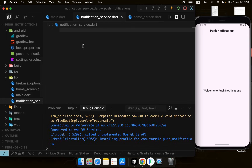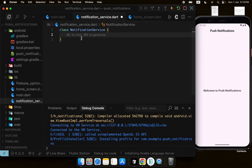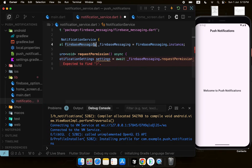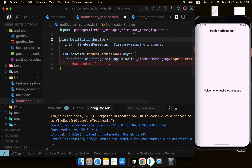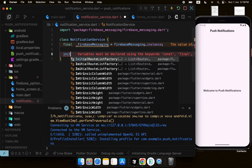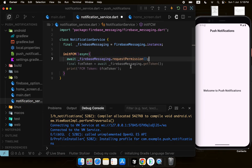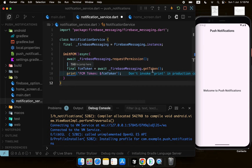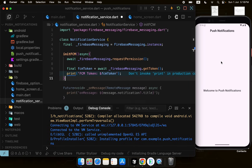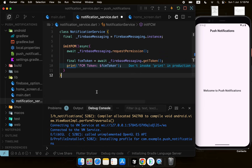I'll create a new file called notification_service.dart with a NotificationService class. Inside, I'll create an instance of FirebaseMessaging from the firebase_messaging package. In an initFcm method, the first step is to request permission, then get the FCM token from the device. Every device has a unique token used to target it for notifications. I'll print the token so I can copy it from the console.